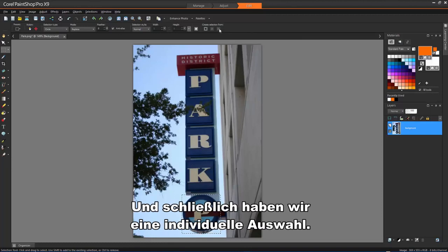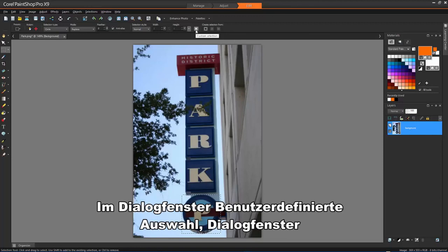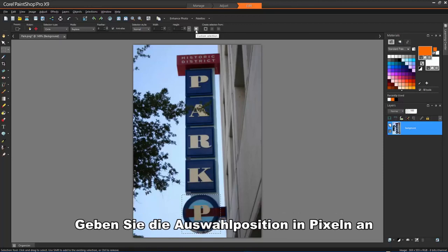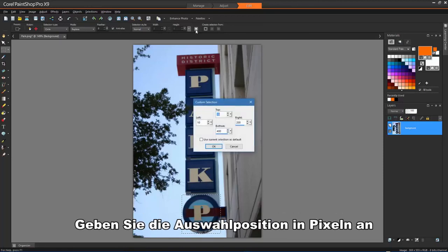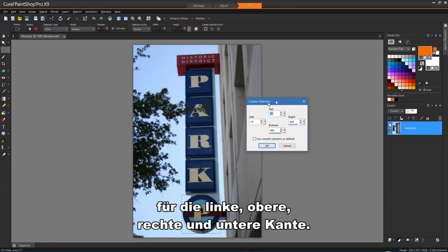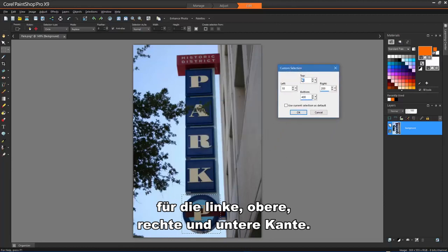And finally, we have Custom Selection. In the Custom Selection dialog box, specify the selection position in pixels for the left, top, right, and bottom edges.